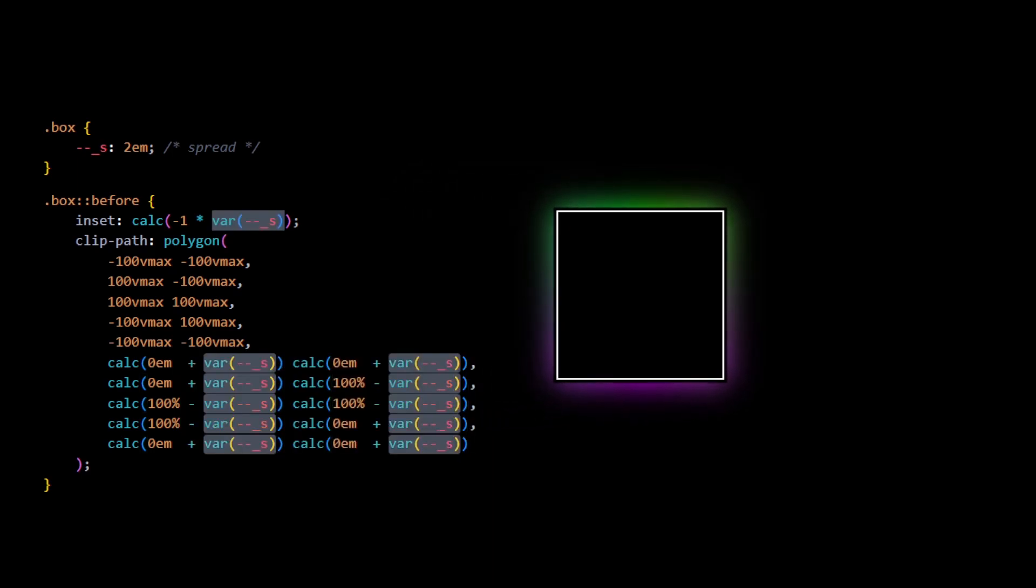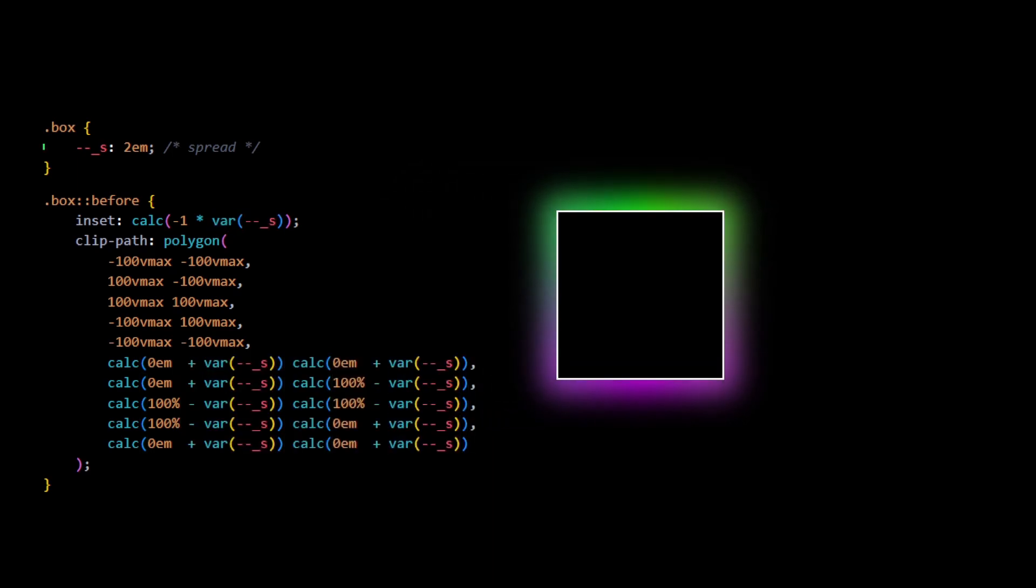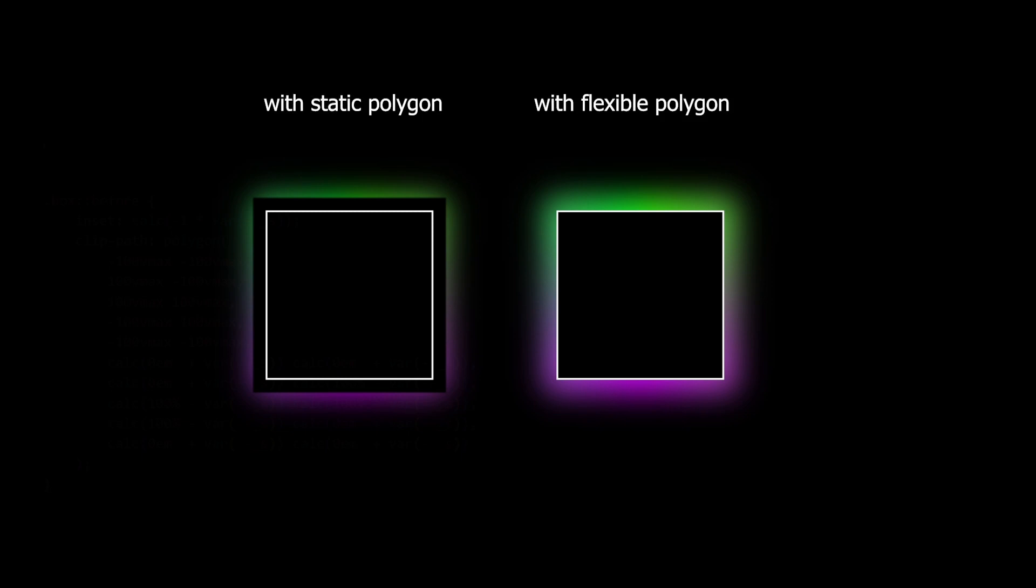We only adjusted the points that determine the pseudo-element's corners. Basically, we increased all those 0 values by the s variable and decreased the 100% values by the same s. Let's see them side by side. Cool, right?